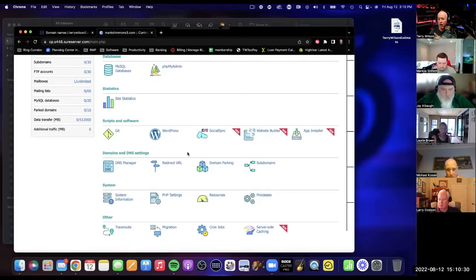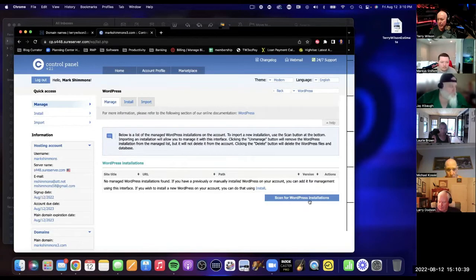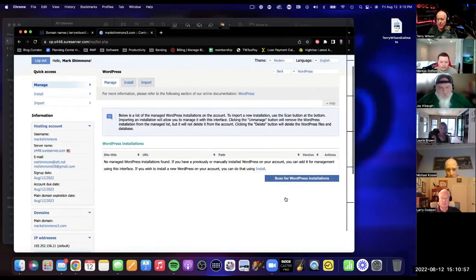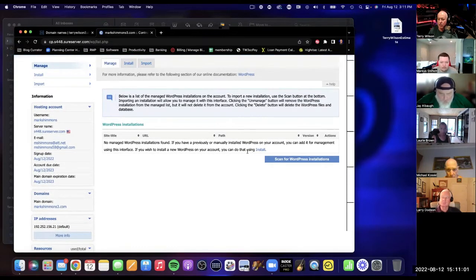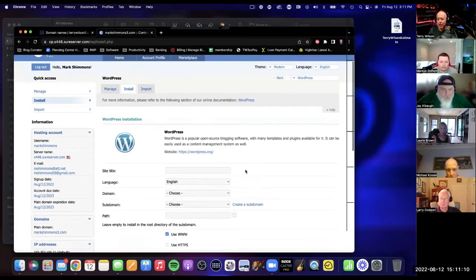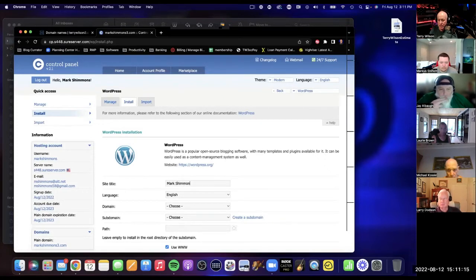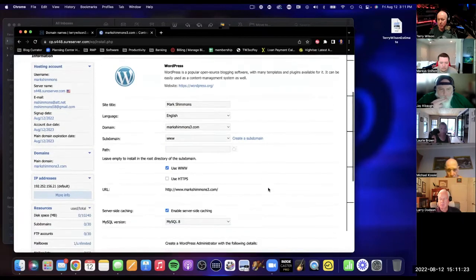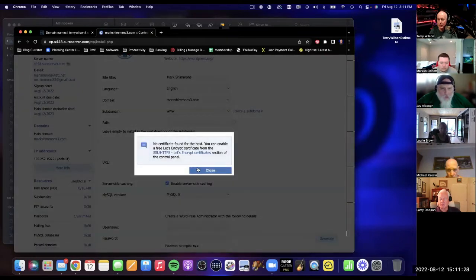So we've got other stuff coming, but right now all you have to do is launch your WordPress website. If this is a brand-new control panel, domain, and everything, I can scan for a WordPress installation but there's nothing there — this is brand new. So I don't have to do that, but you can scan just to be safe. Then you click Install. Right here is where we name the site — I'm going to call it Mark Shimmons. The domain name is Mark Shimmons, the subdomain is www, and I'm going to use HTTPS.